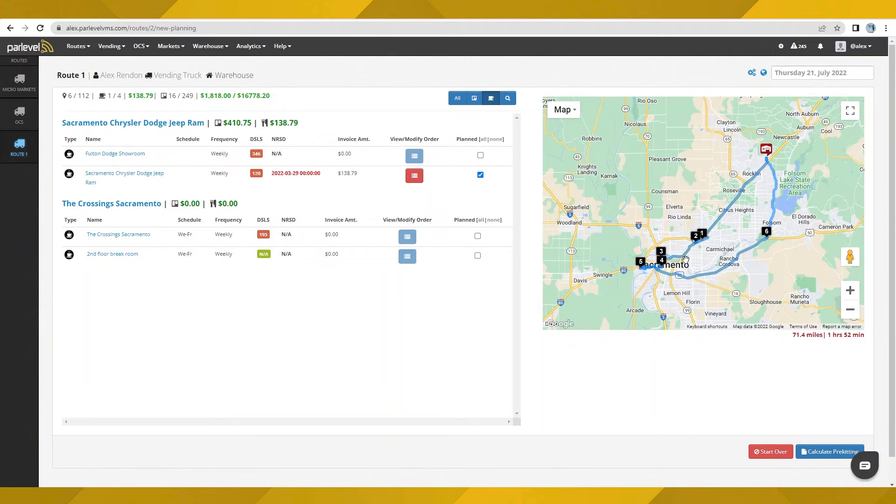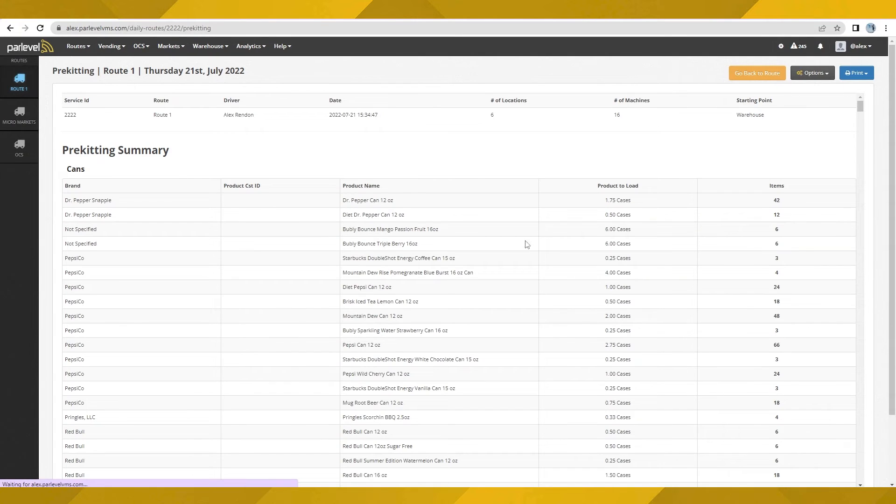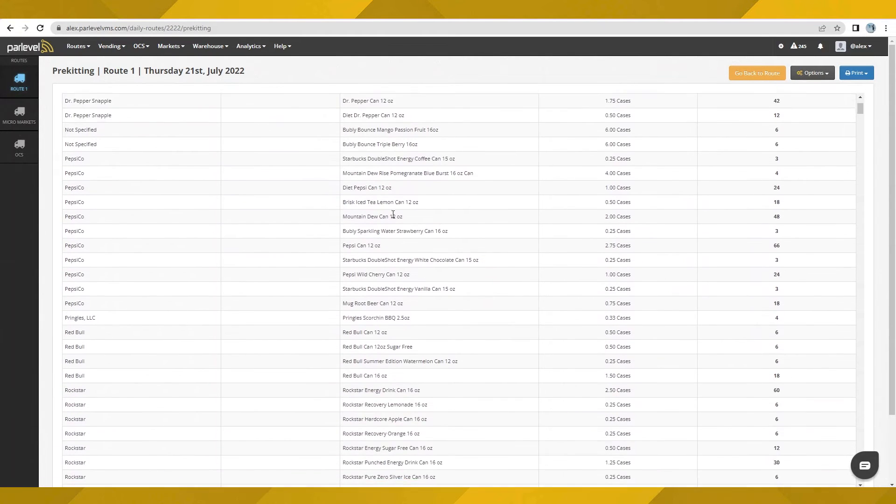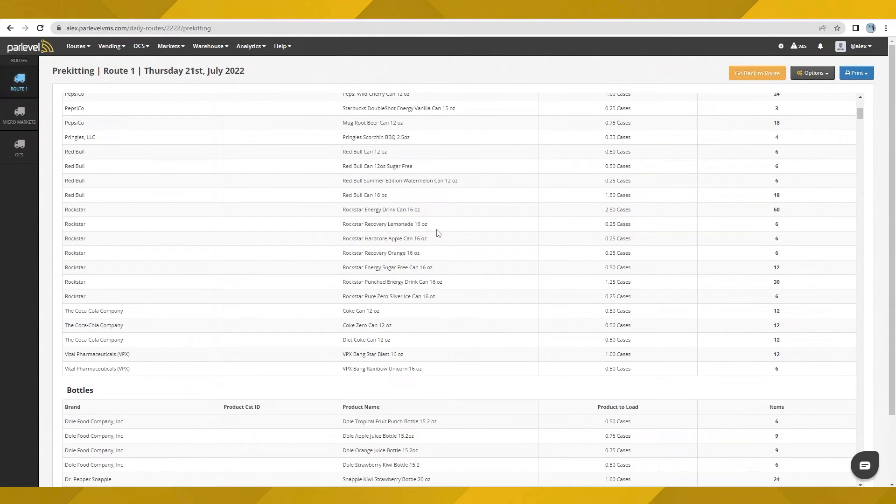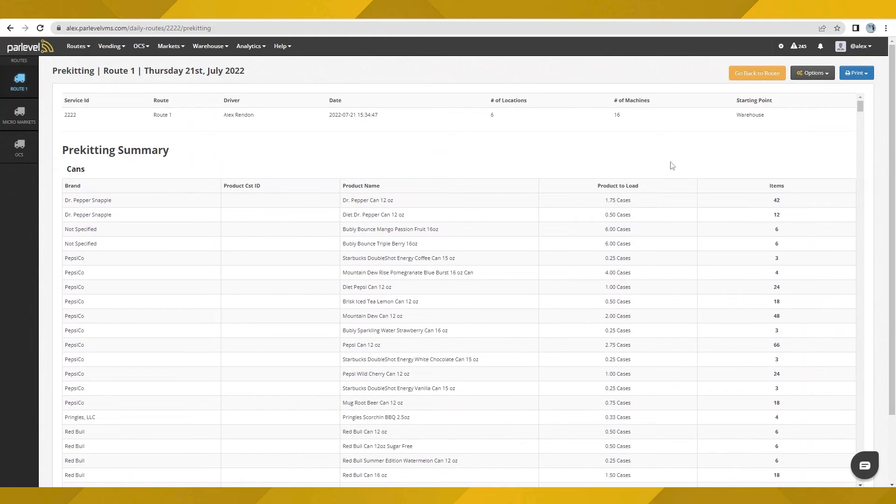This route looks good. Let's calculate the pre-kitting needed for this route. This page displays a summary of all the product that will be pre-kitted for this route. Clicking here will take you back to the route and show its progress.